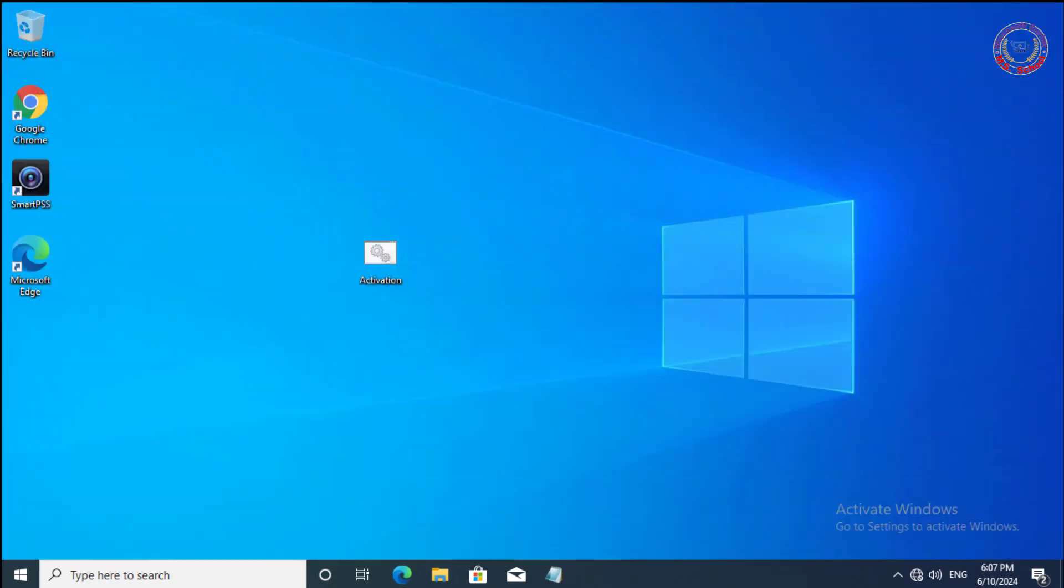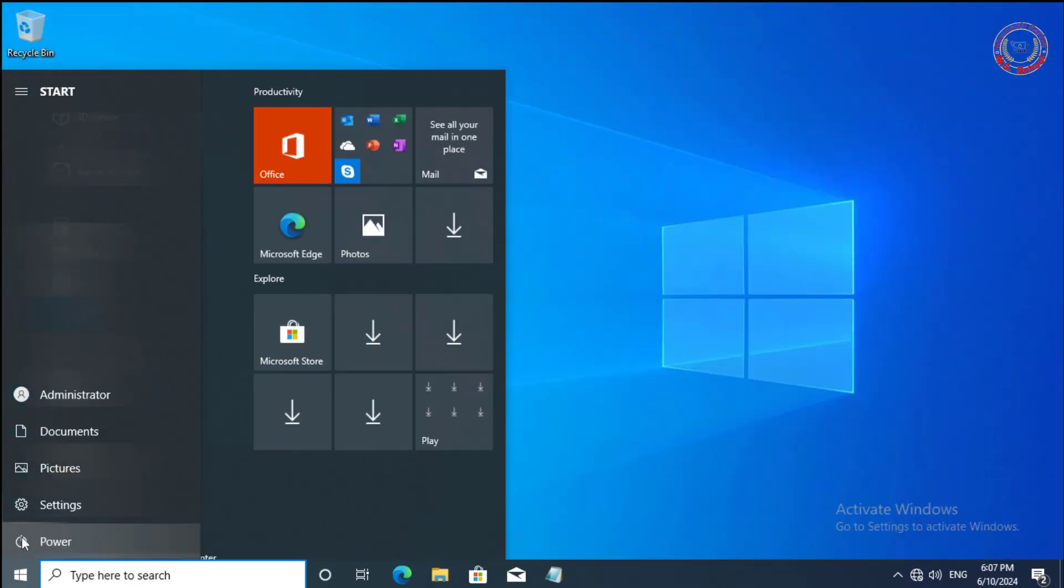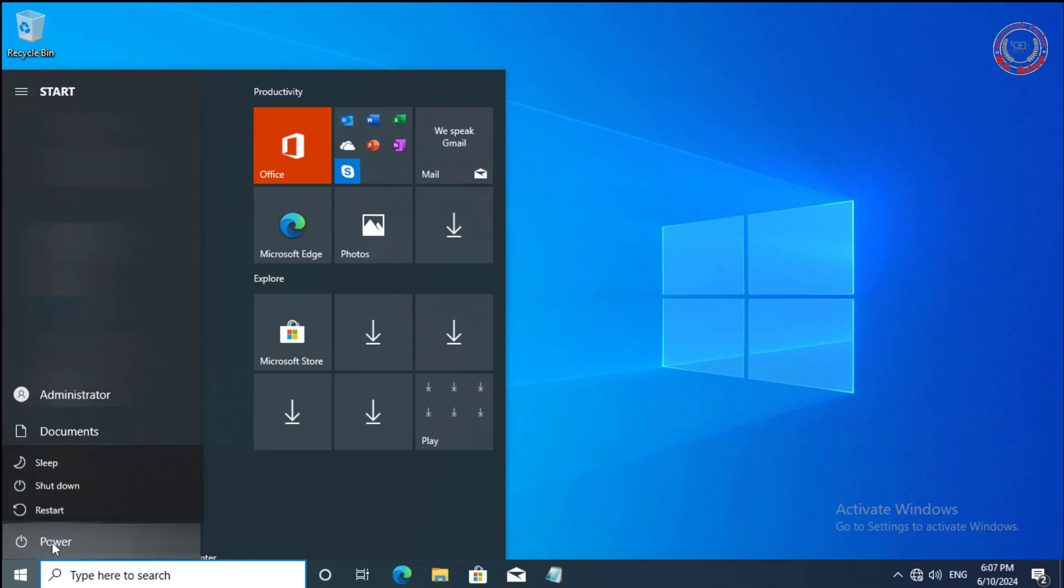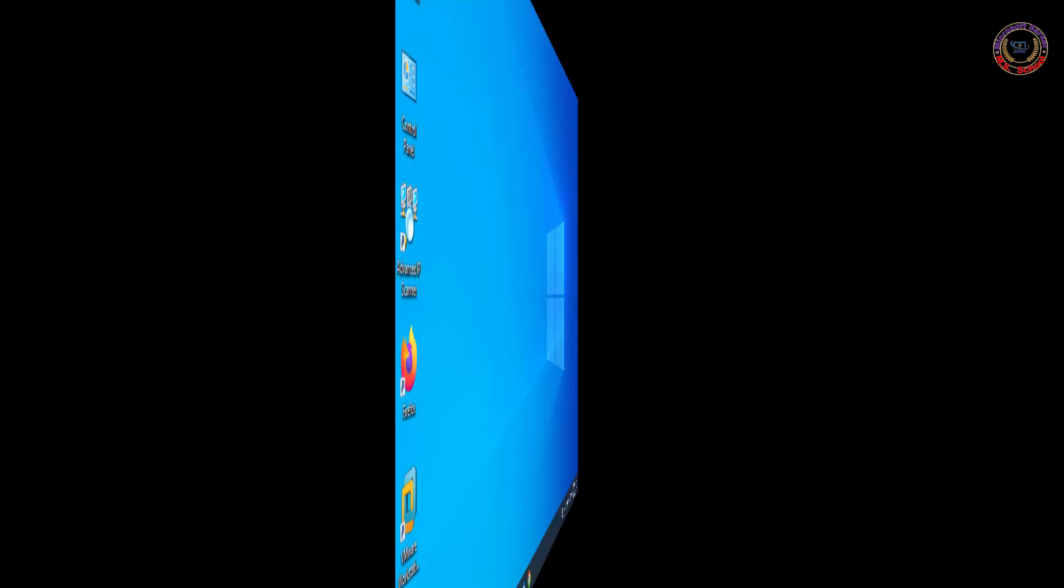Quit Registry Editor. Restart your PC. If you still get the Activate Windows watermark, continue to the next step.